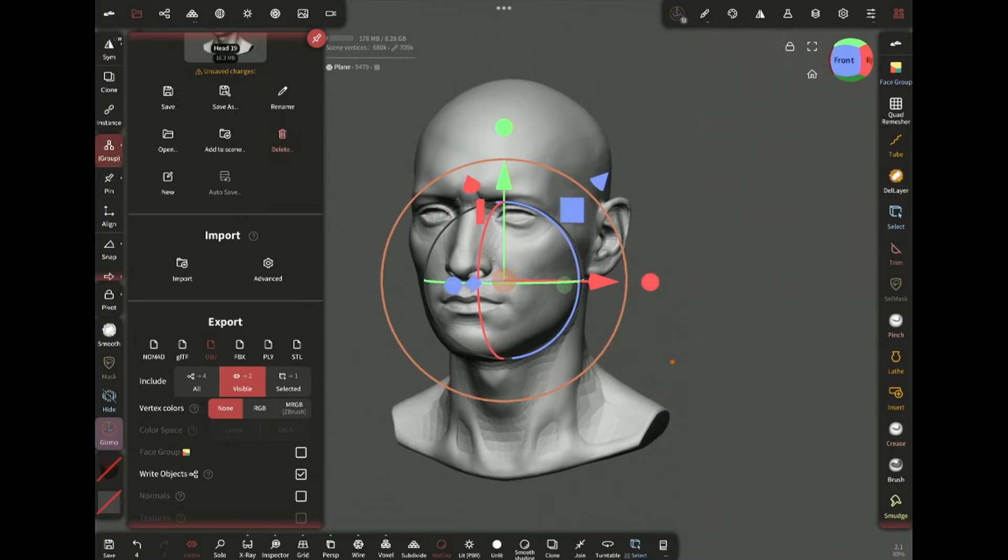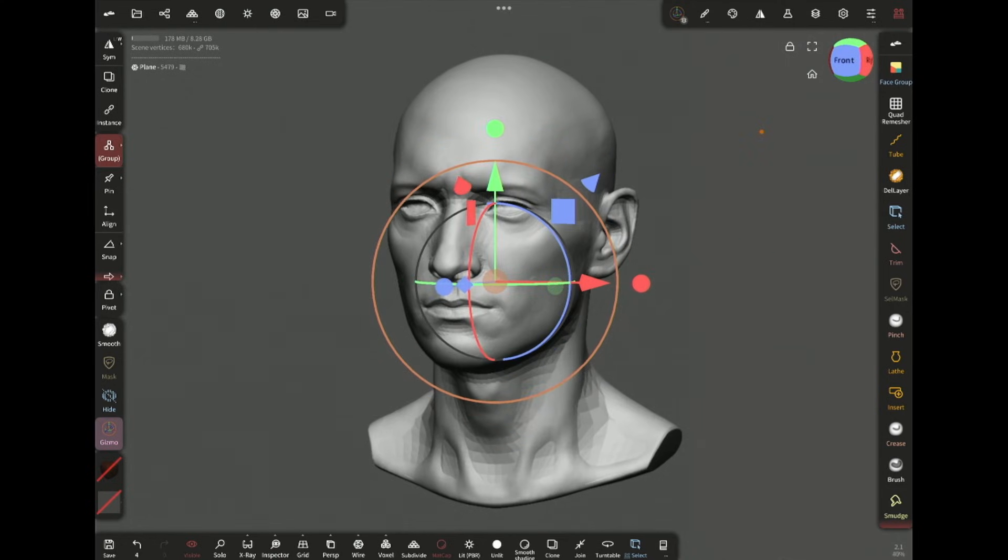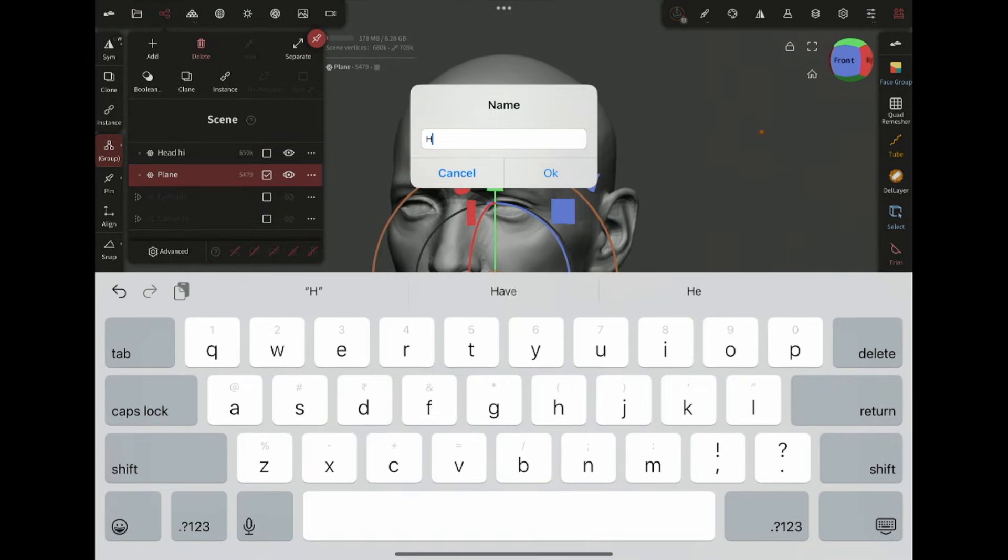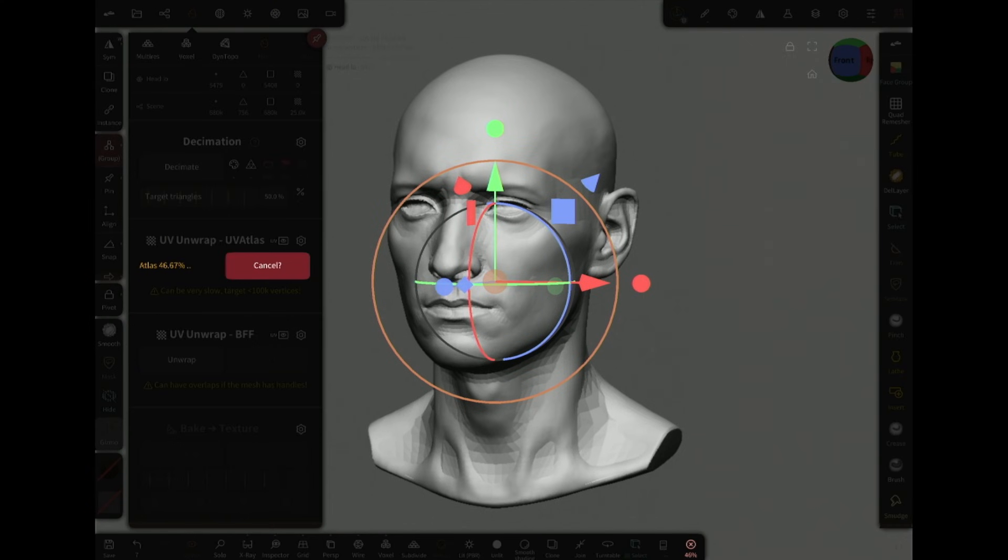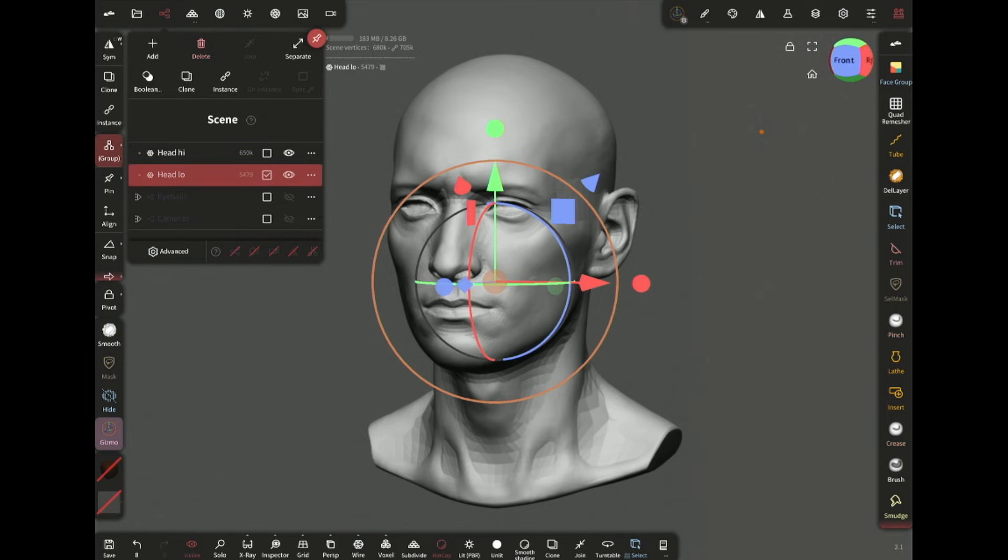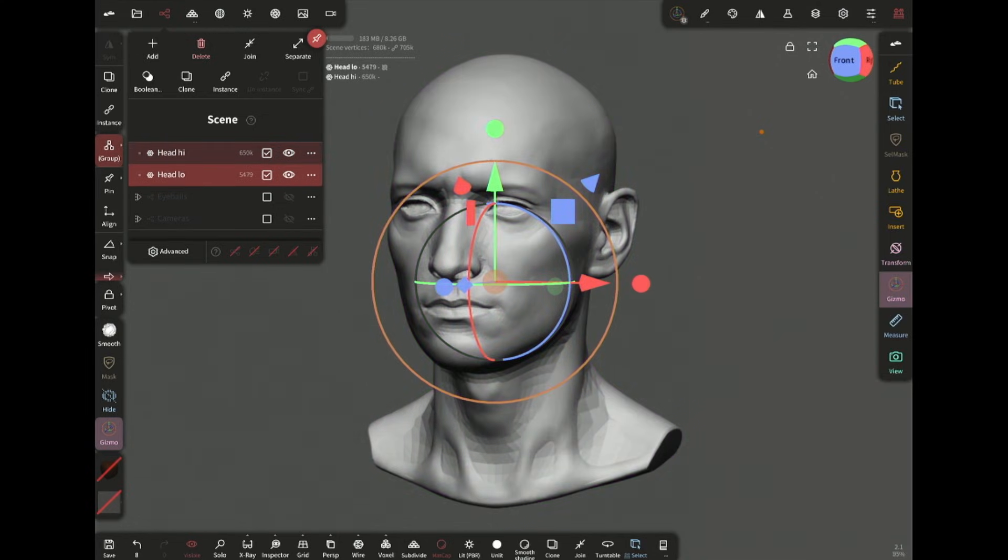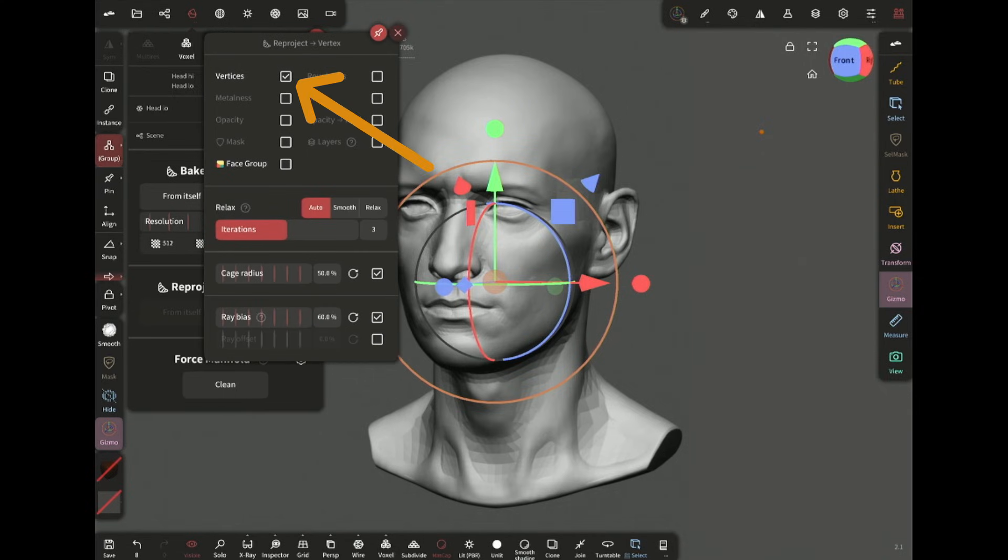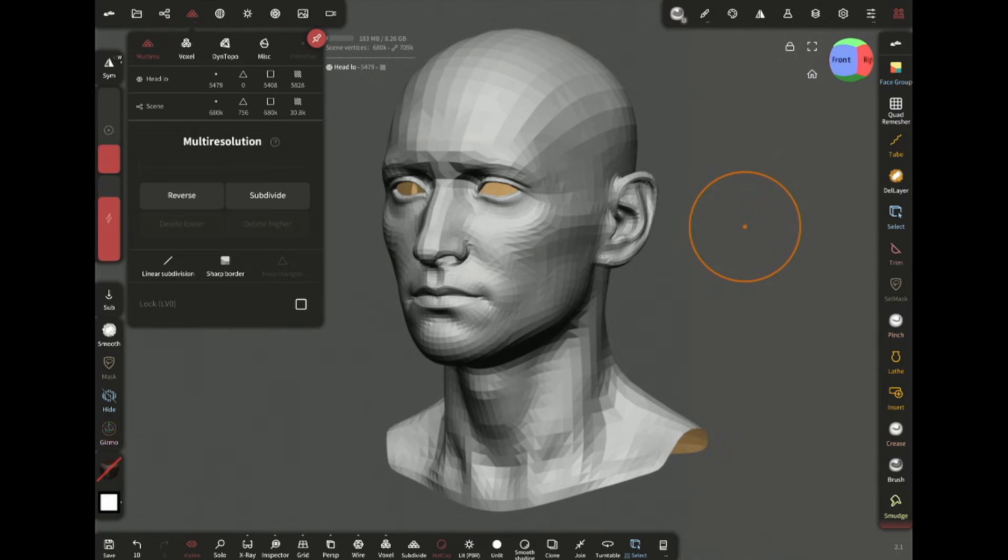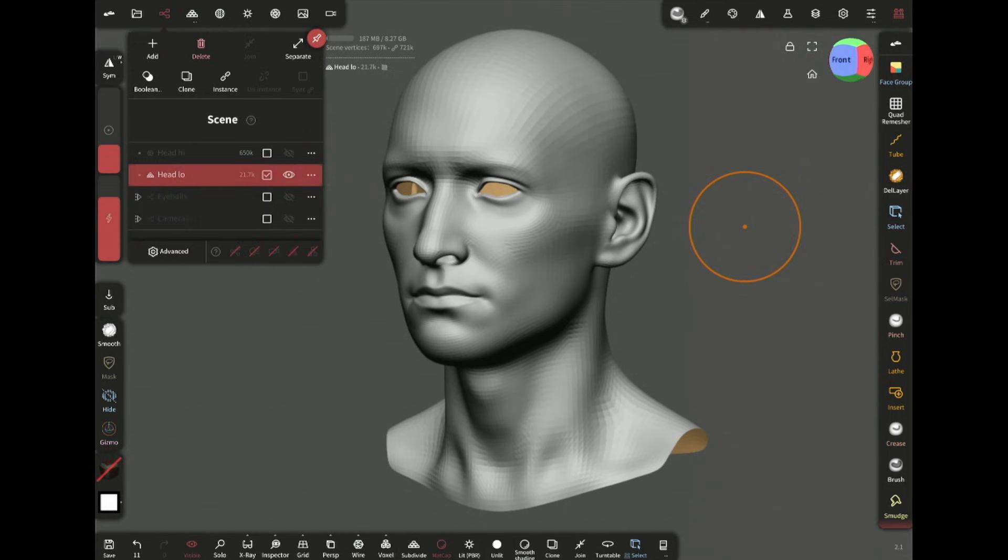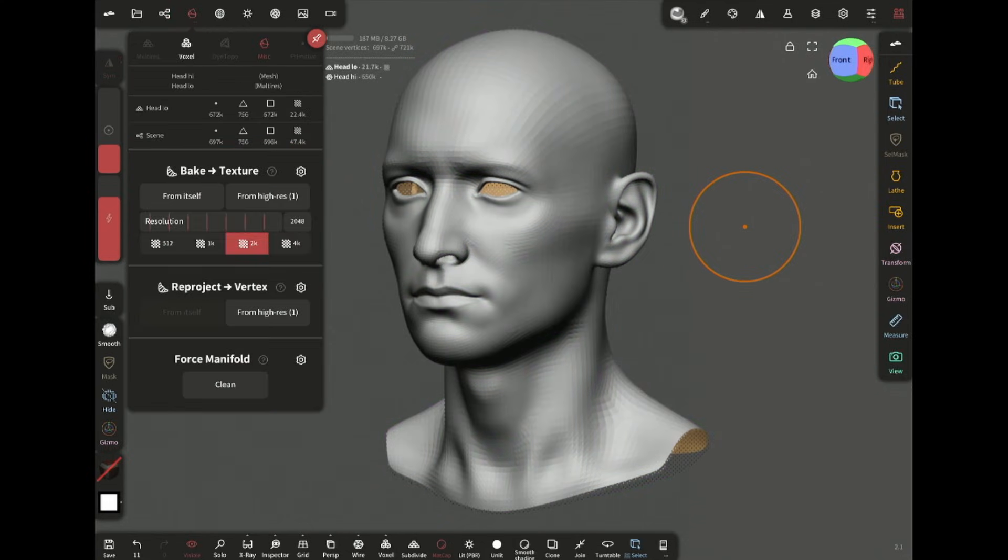So after that, here I have the retopo mesh. I will export this as OBJ and bring it back in Nomad. I'm going to rename it. Also make sure this is checked, this is super important. Now just reproject from high res. And that's how you can reproject high poly details on a clean mesh. From here I'm just gonna subdivide and repeat the whole process again a few times.